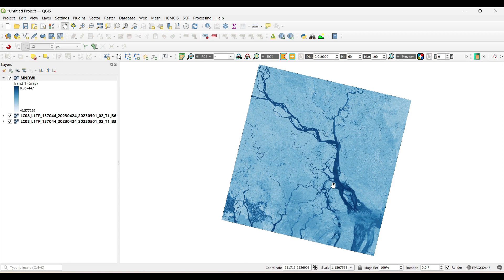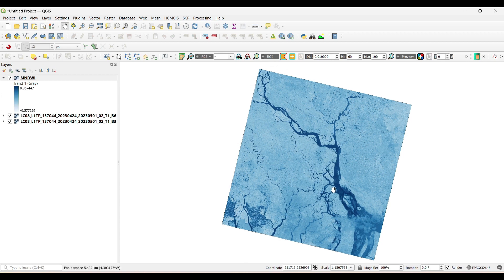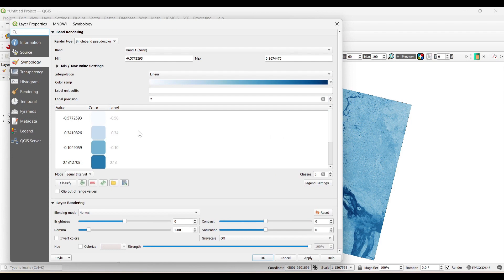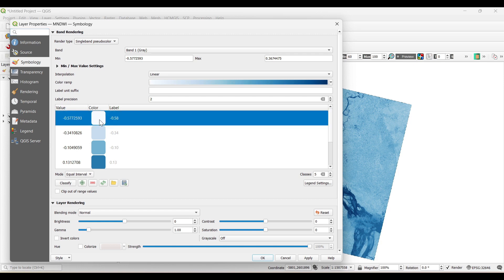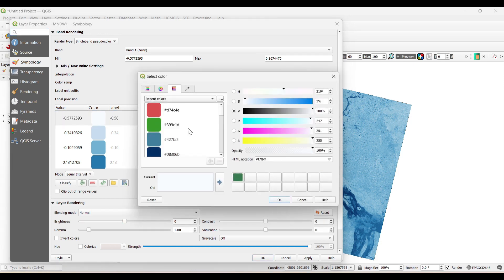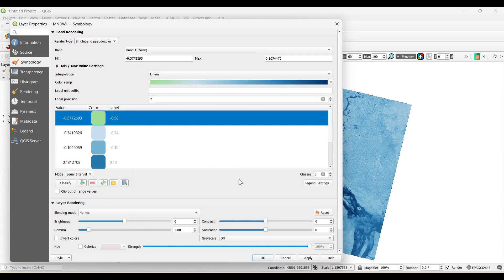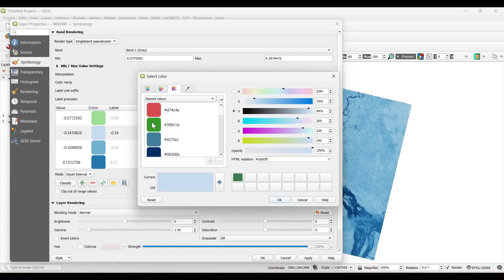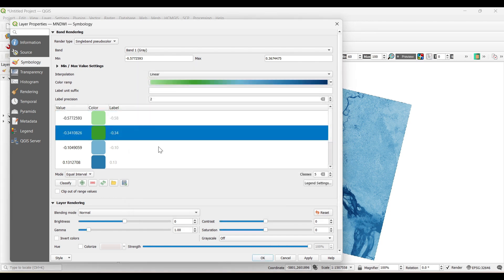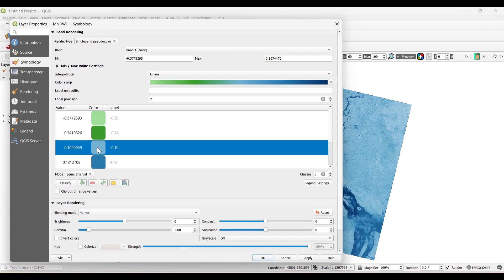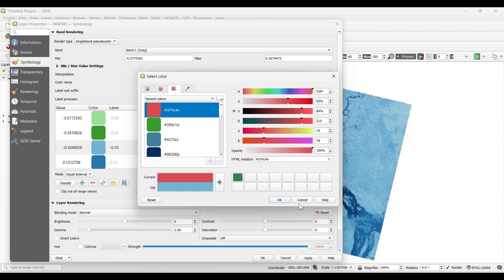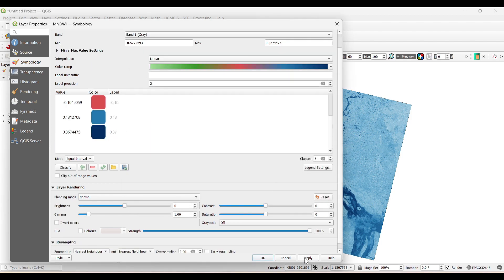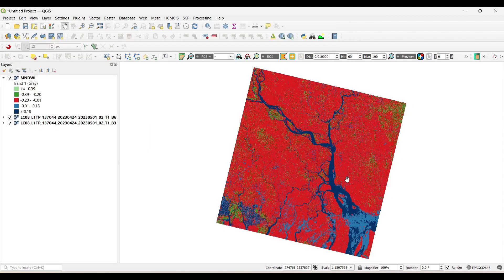To identify more clearly the water features from the built-up areas, the positive values here are the water features, so we will not change this. But we will change the negative values. The lower negative values represent the vegetation, and the mid negative values represent the built-up areas.